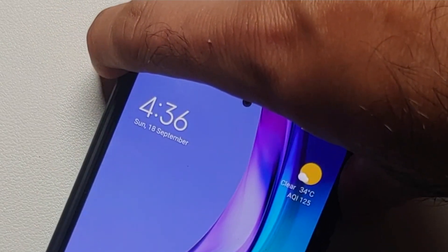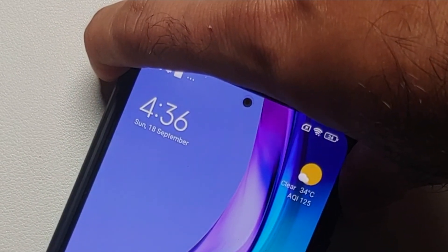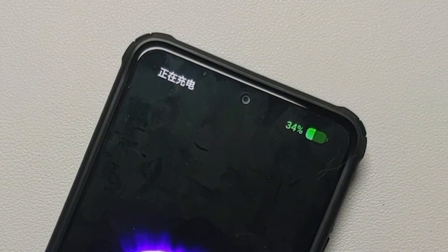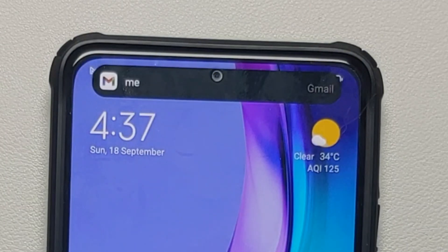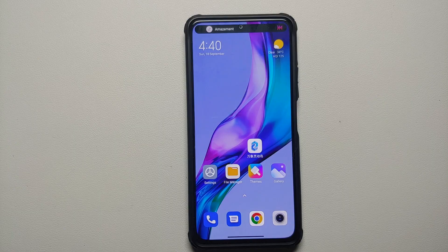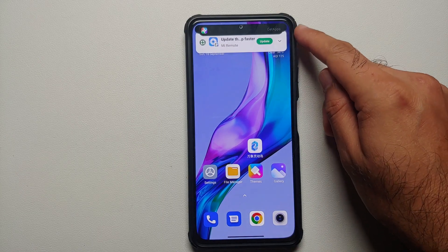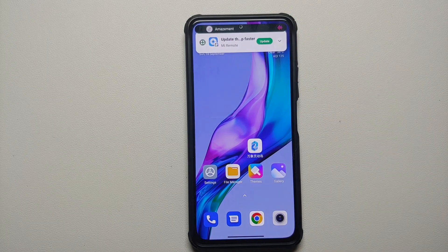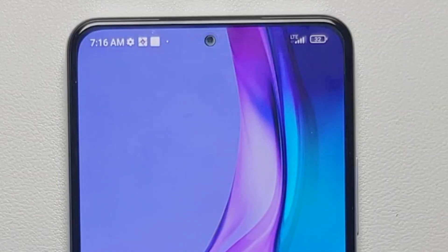Every day we are getting a new version of dynamic island application for Android by some developer, and this one by far has to be the best. Why? Because this works on your lock screen, this works on your home screen, this works for your normal notifications including your messages and your phone calls. However, it does have a few drawbacks — like when you tap on it if the music is playing, you do not get the music app opening or a cool looking animation.